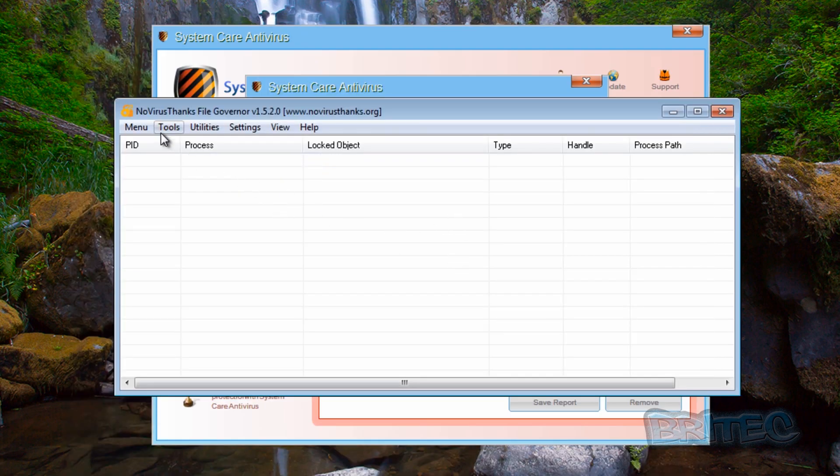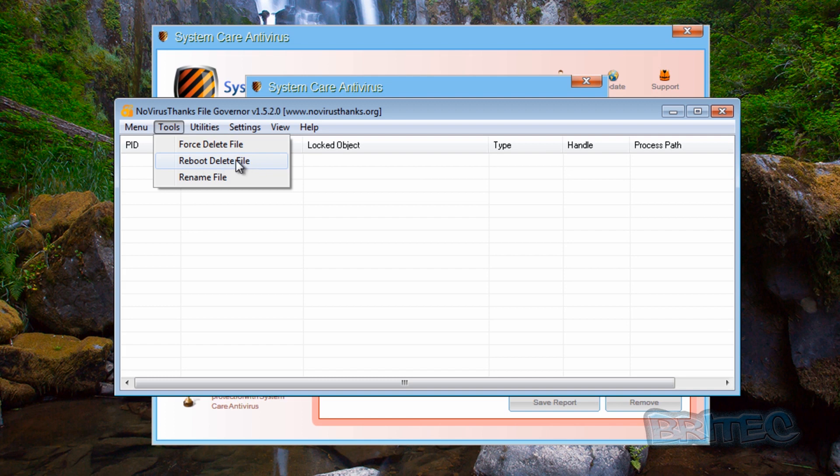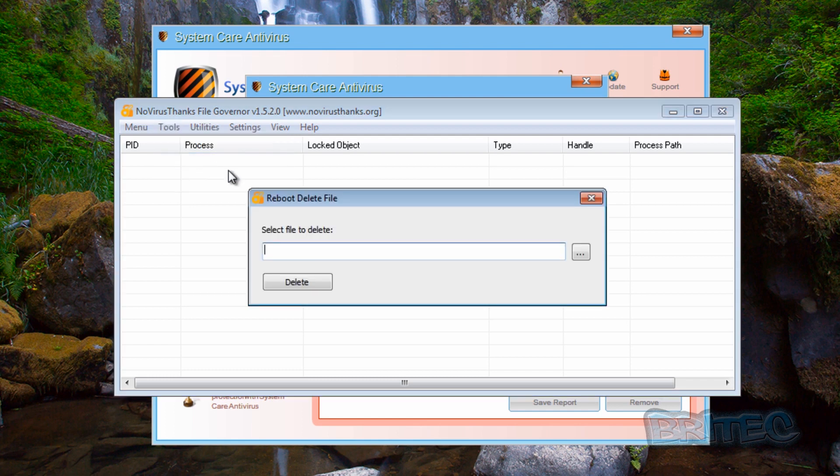As you can see here it shuts them down, but what we can do is use the actual delete facility in it. Now it's got a force delete and it's also got a reboot delete file, so we're going to do that, or you can rename the file. So let's do a reboot delete file. It's going to ask for the location.